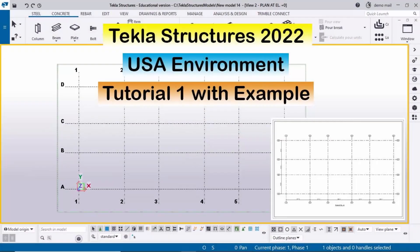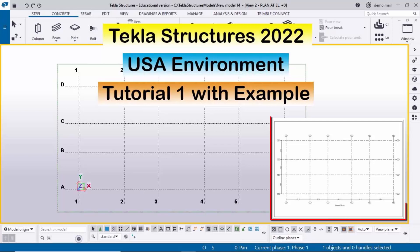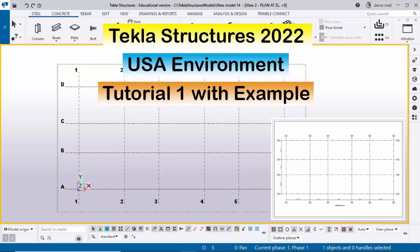Welcome to Ganesh YouTube channel. In this tutorial I'm going to explain how to create grids in Tekla Structures in a US environment. I will post a PDF example link in the description below this video — please download it and practice along with this video.